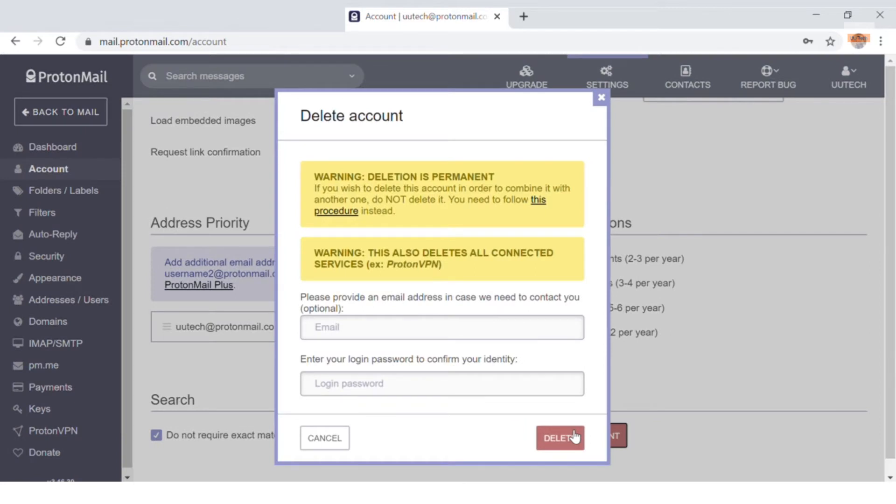You are required to type in the password of that account. If you've got another email account, you can type it in there, but it's not necessary. This is so if they ever need to contact you in the future.